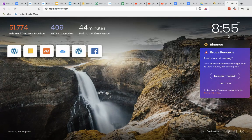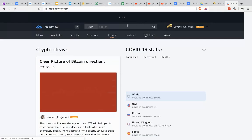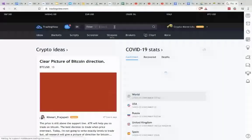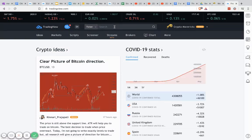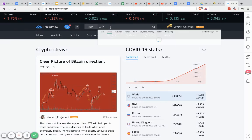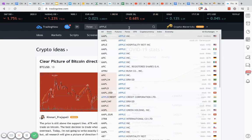So just go to tradingview.com, search up here in the search bar, whatever asset you want to look at. We'll just do Apple in this case.